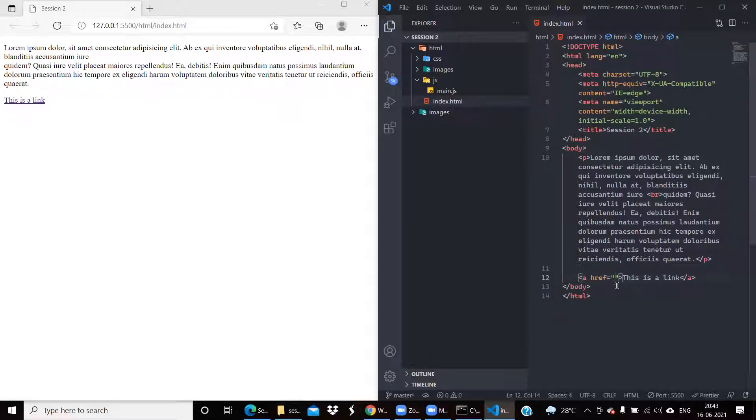The href is an attribute which helps to specify what will be the hyper reference — essentially where the link points to.